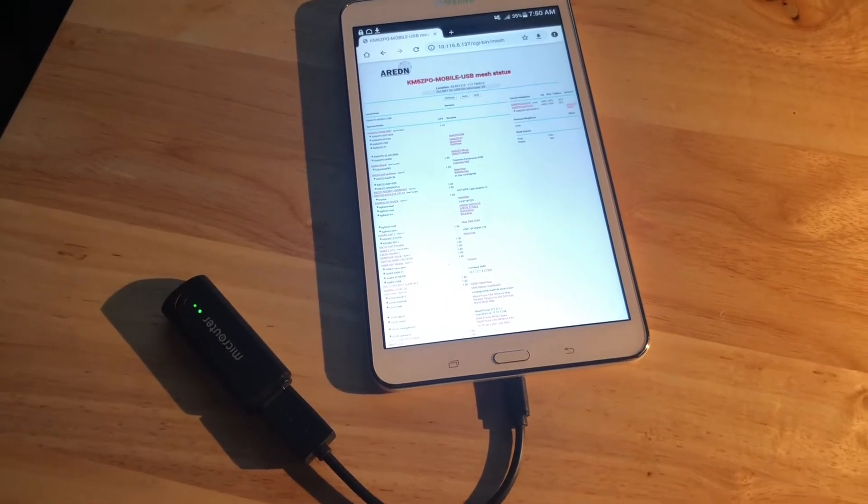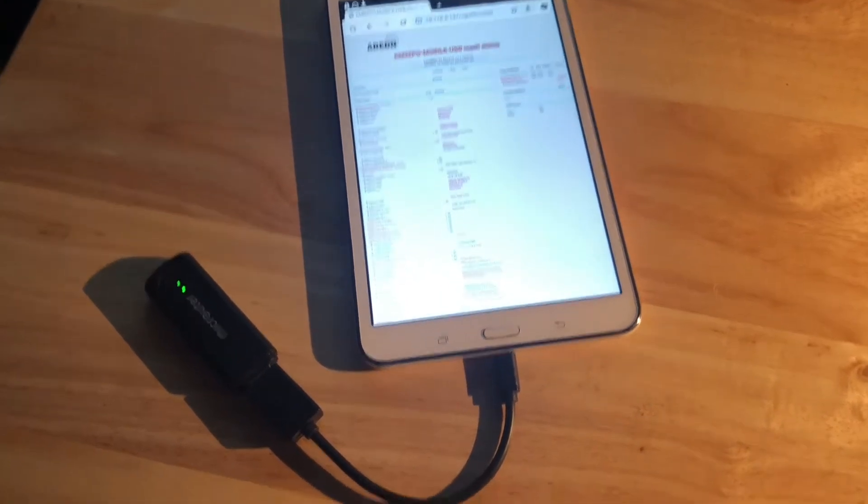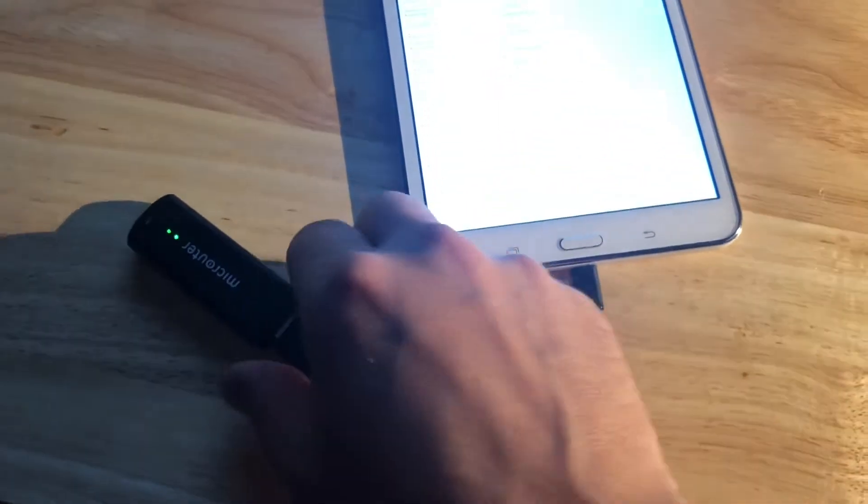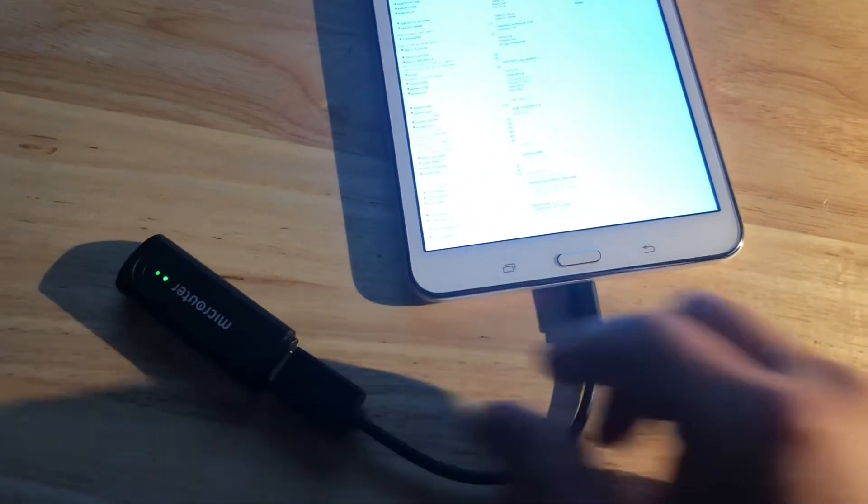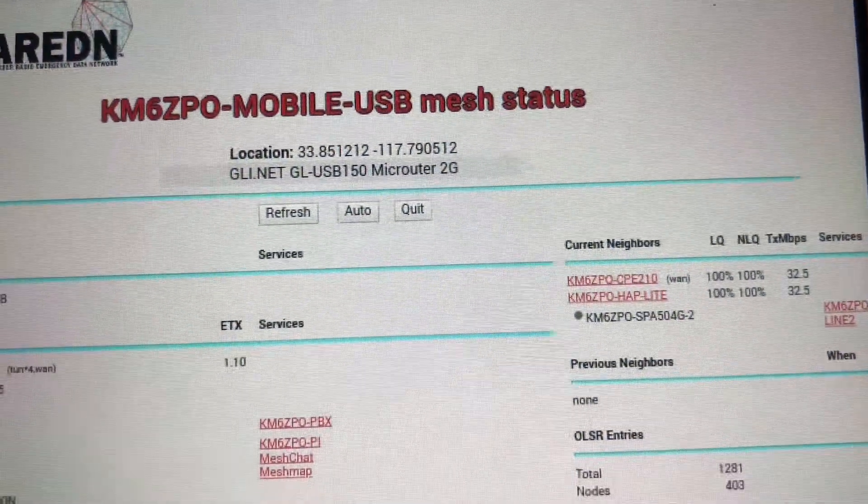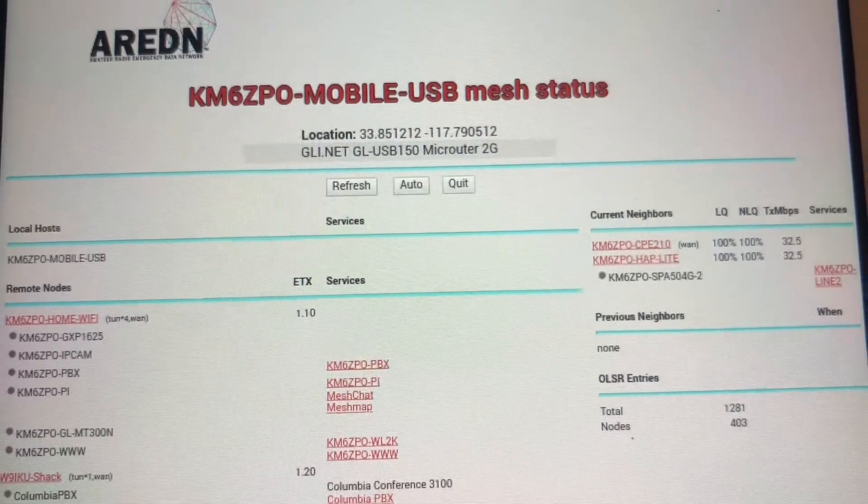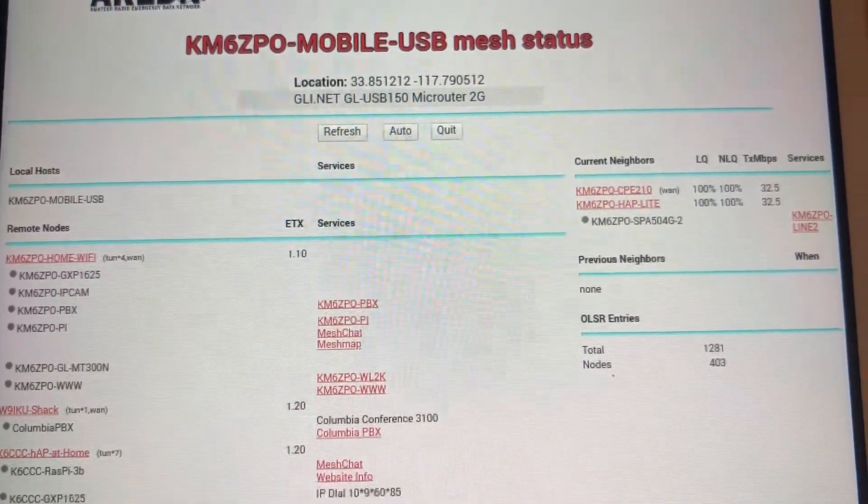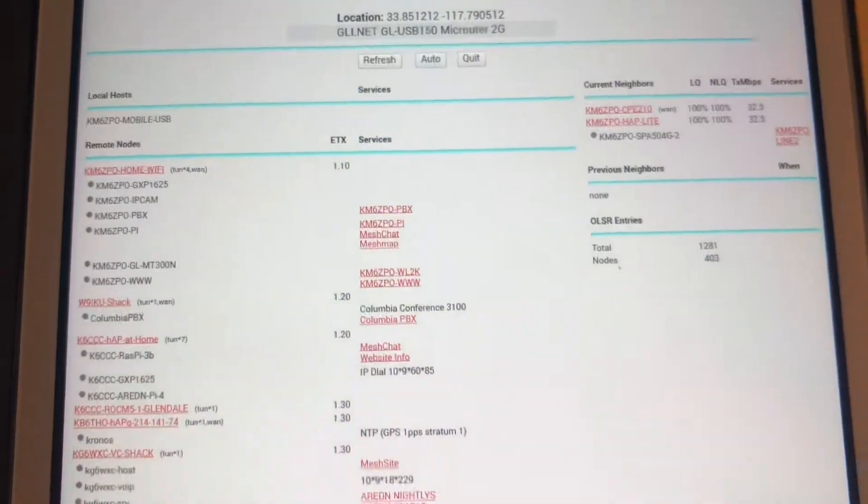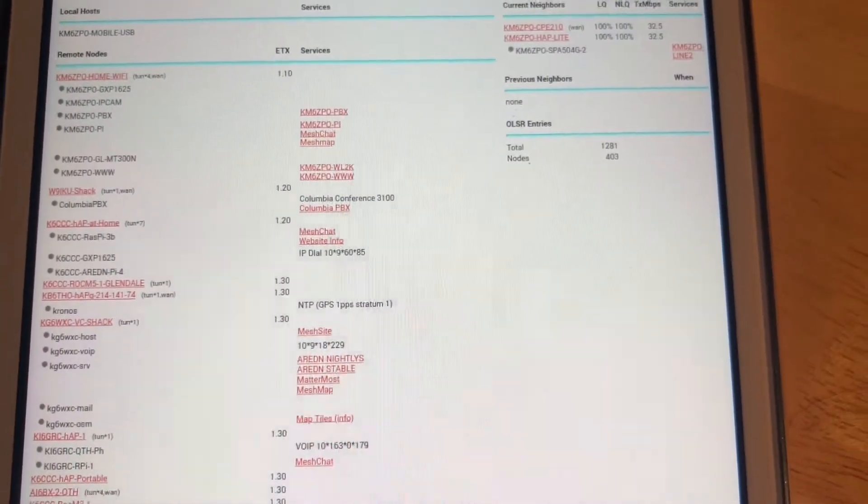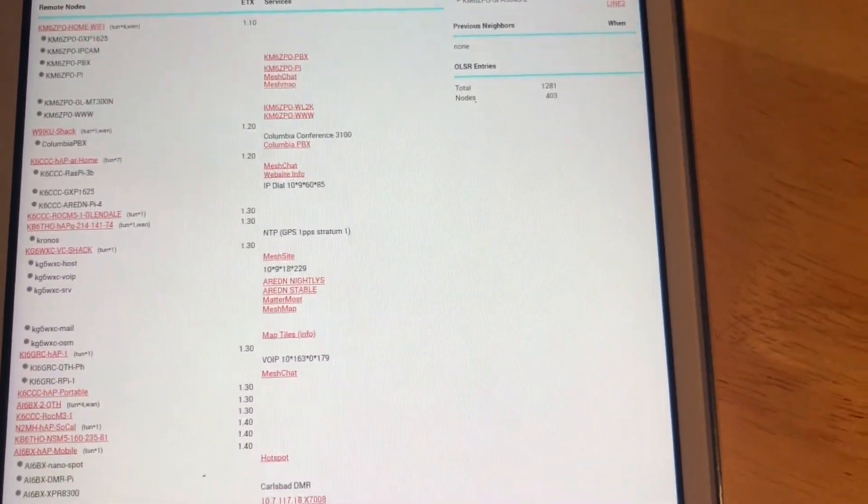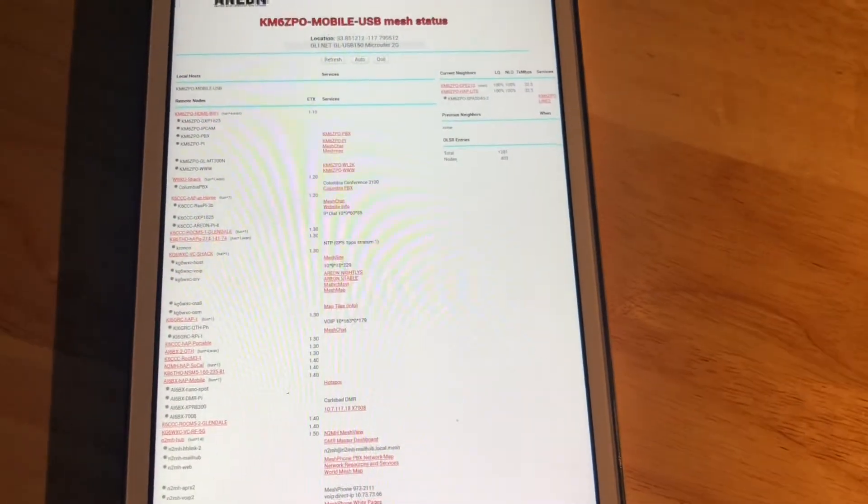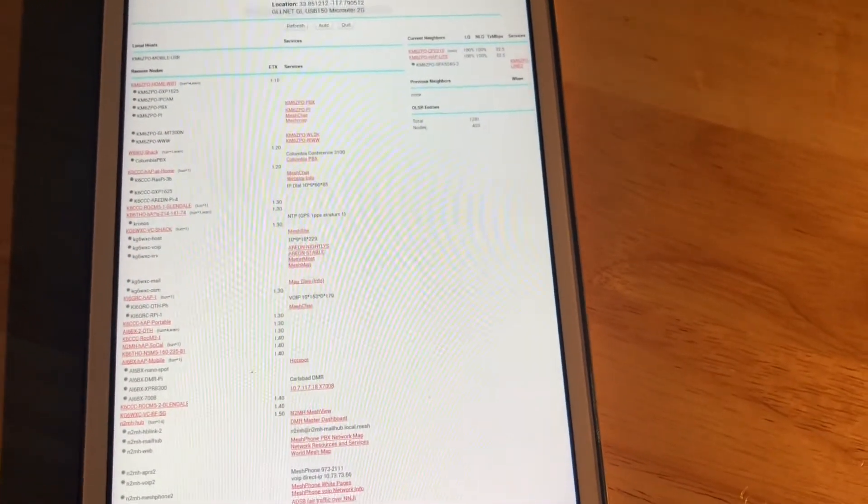What I have here is an Android tablet, and I have a connector to a micro router, and I'll show you here that it's online. This is the AREDN Mesh access point for this device. It's connected, tunneled into another node that I have here in the same room. So that's cool, and that other router provides internet access to this tablet.